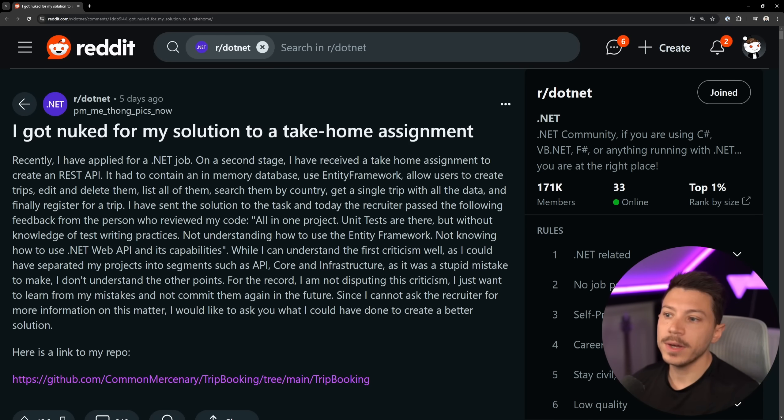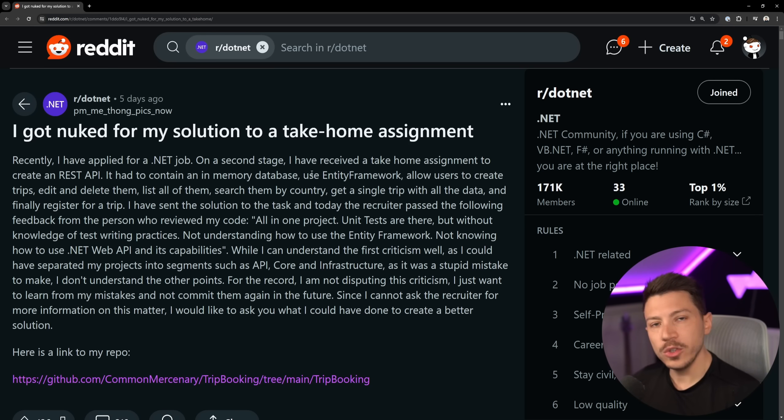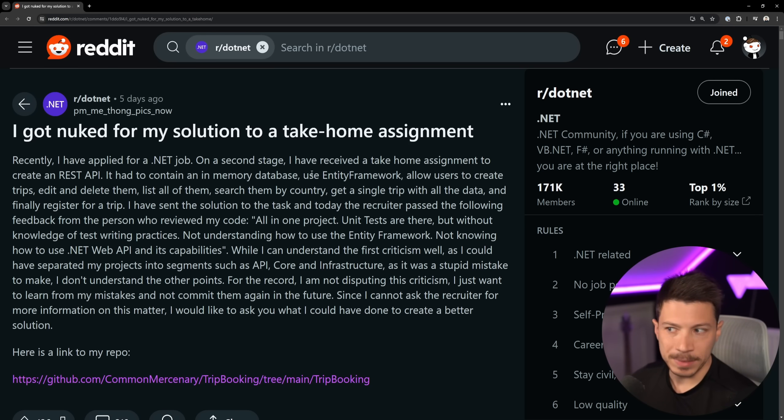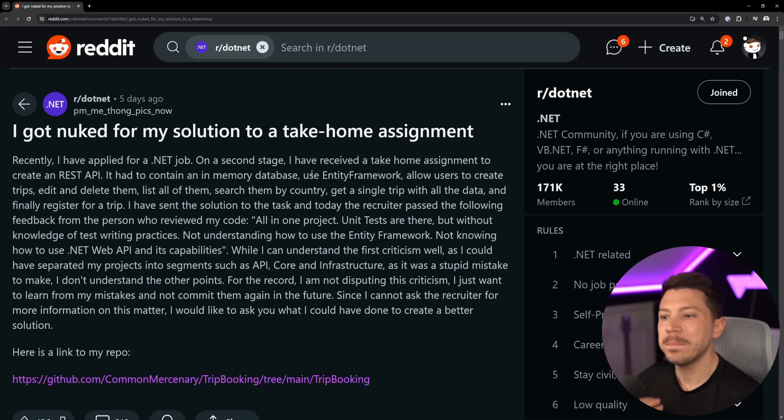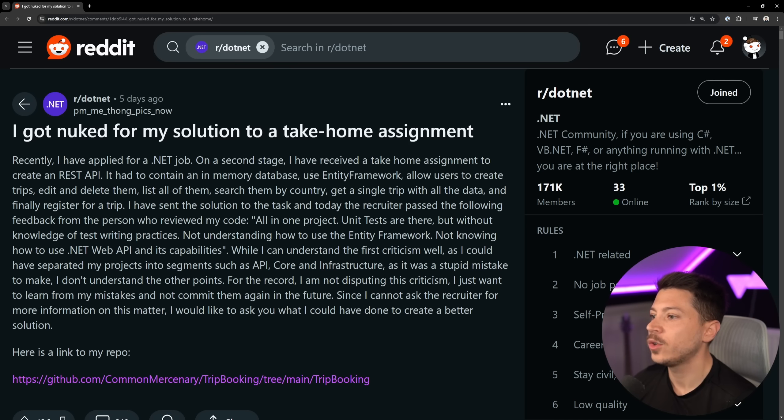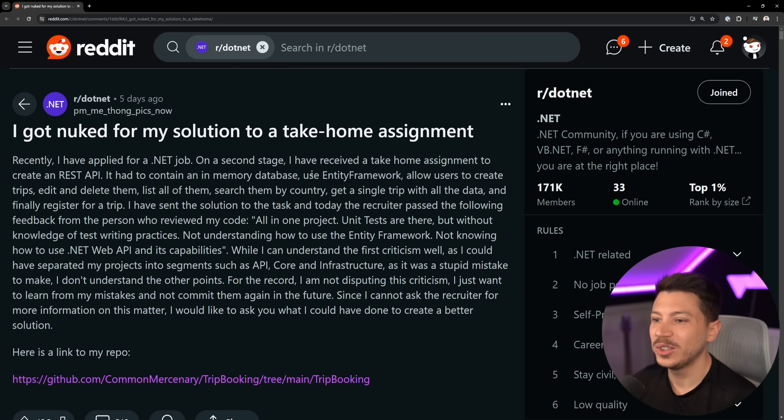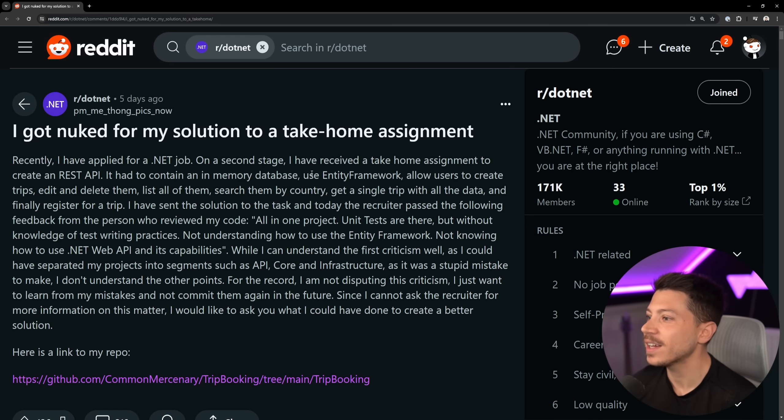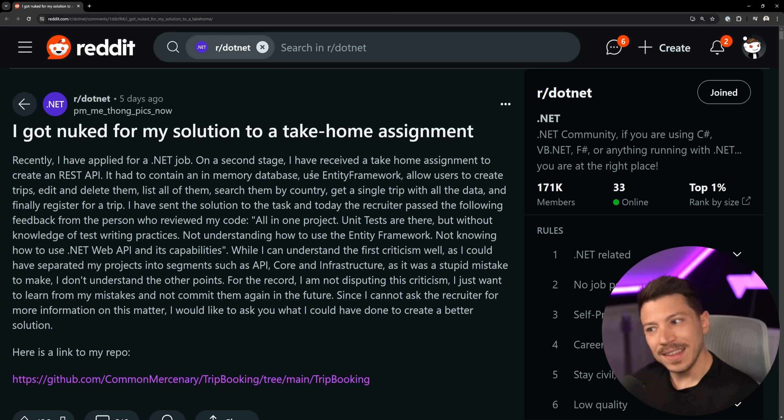I've sent my solution in and the recruiter passed the following feedback from the person who reviewed my code. Usually, a senior engineer or a team lead reviews those, by the way. So, the feedback was all-in-one project, which I personally have an issue with. We're going to see why. Unit tests are there, but without knowledge of test writing practices. Not understanding how to use .NET framework. That is not amazing feedback. Not knowing how to use .NET Web API and its capabilities. Ouch! This feedback is pretty harsh.